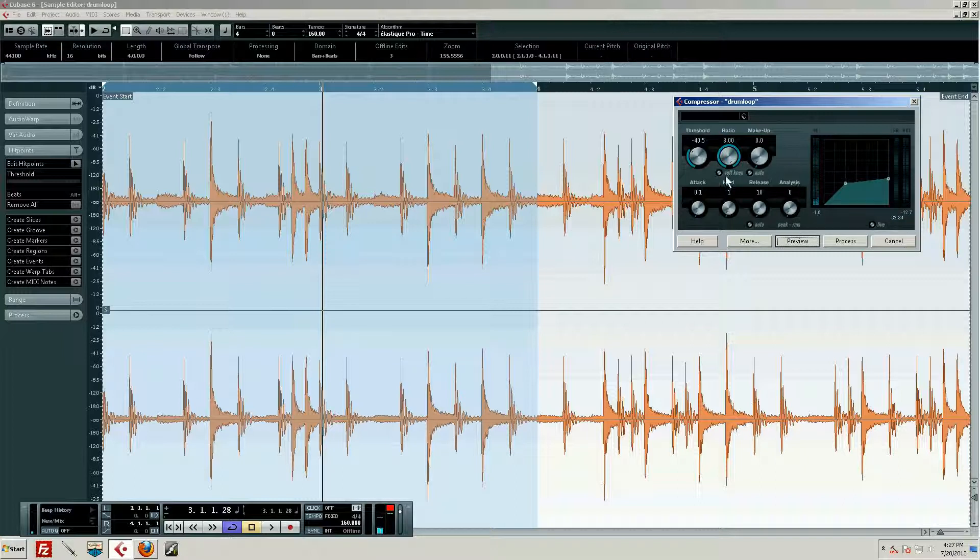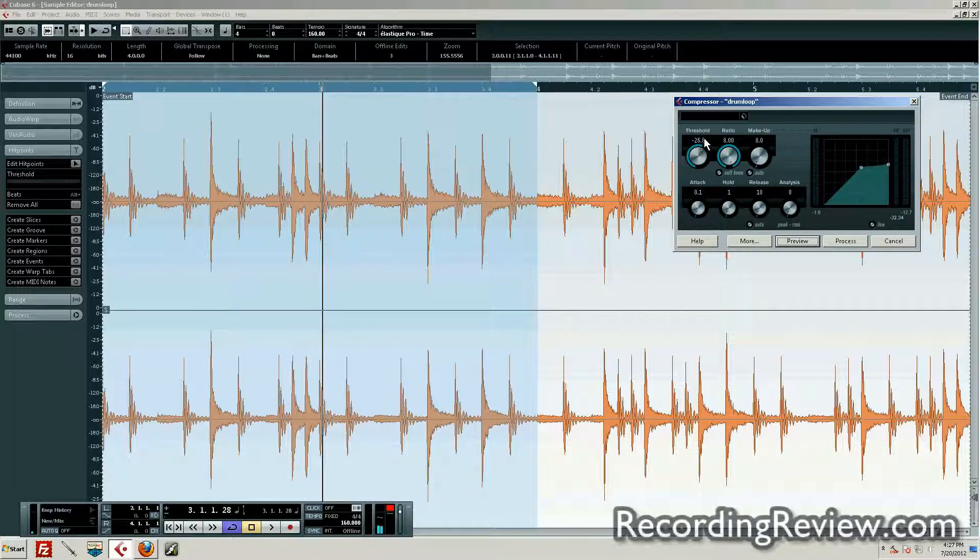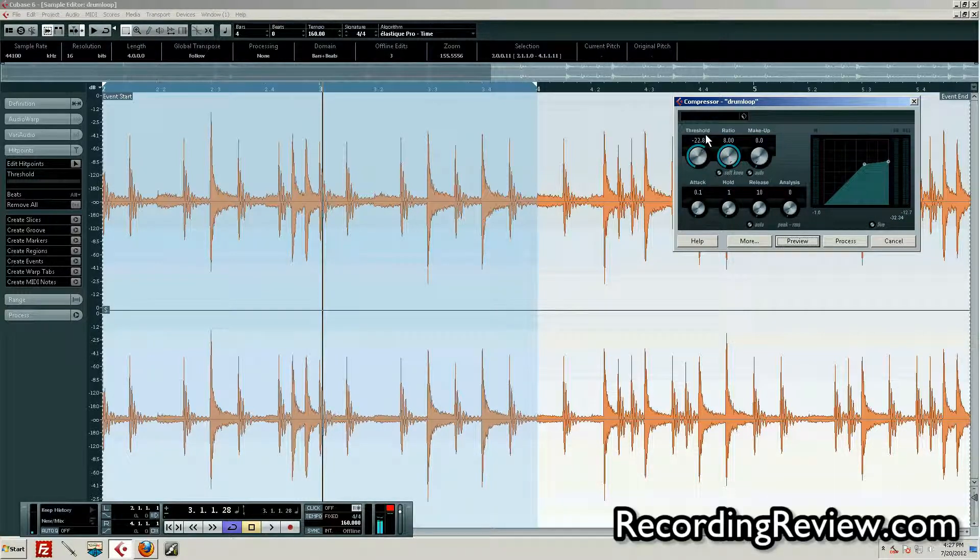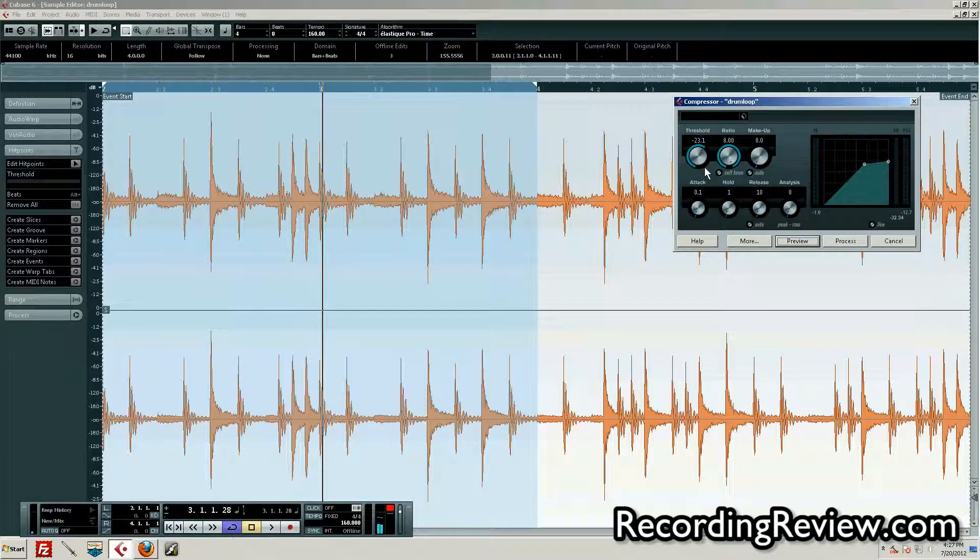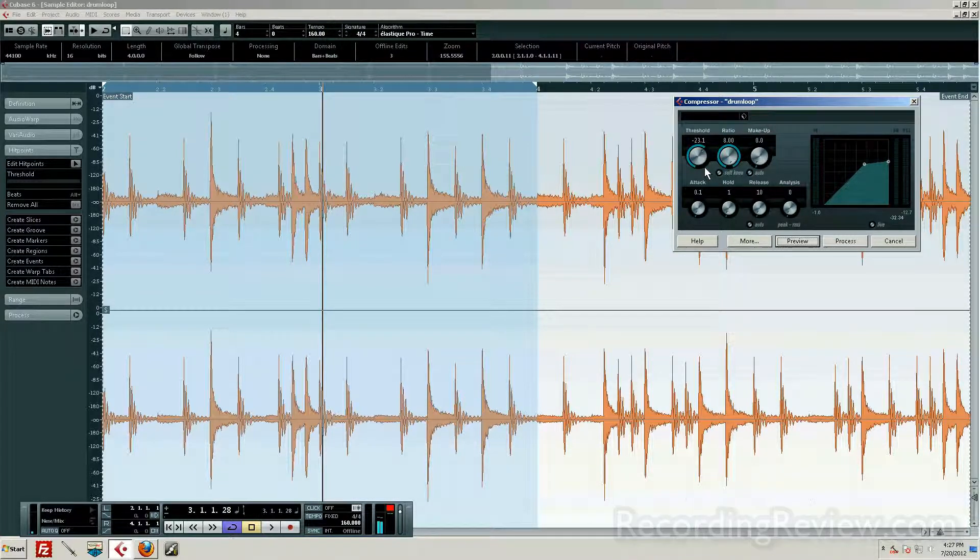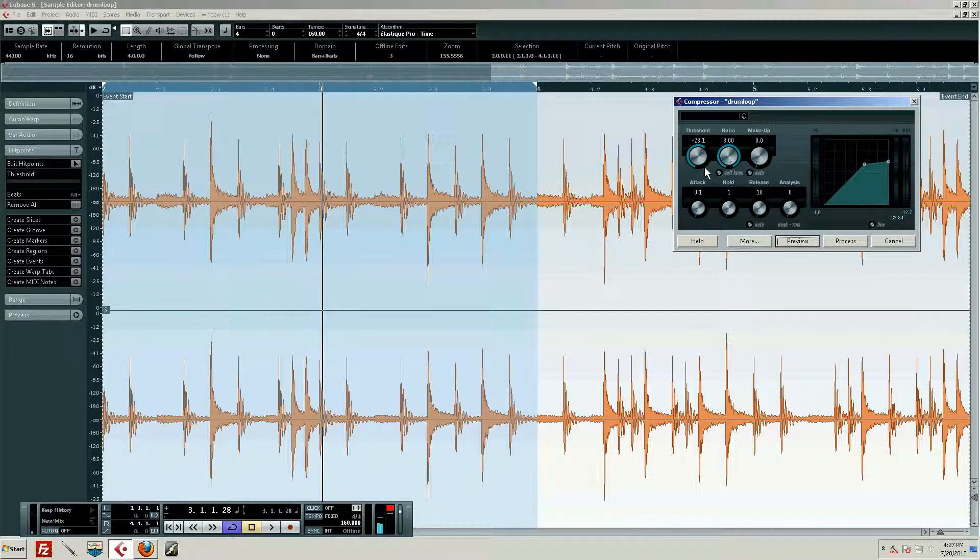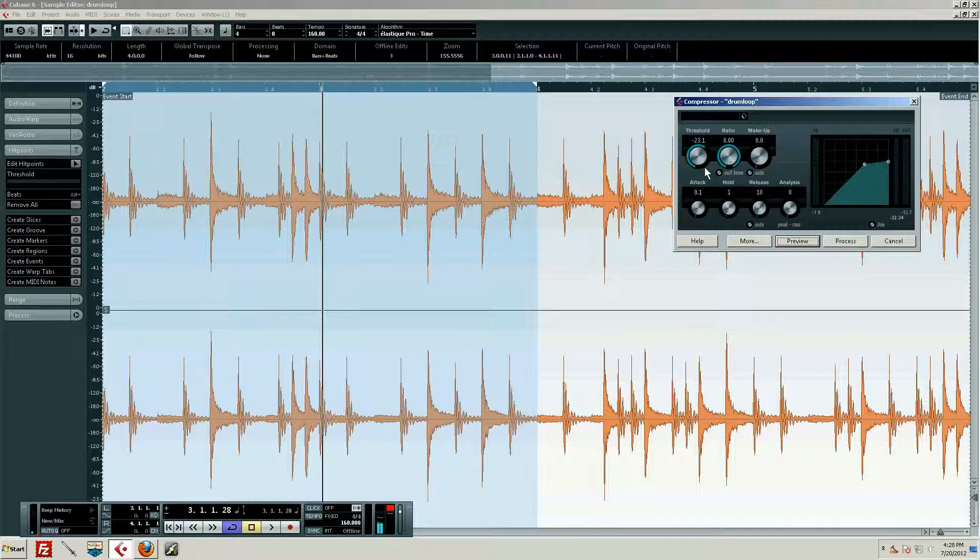So we need to find something to bring that back up. That's just the name of the game. A lot of people ask, well isn't compression there to make stuff louder? Well, kind of, but kind of not.